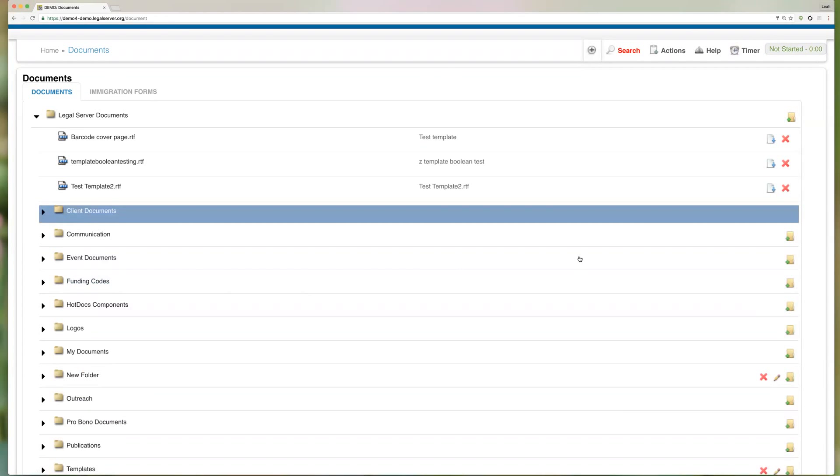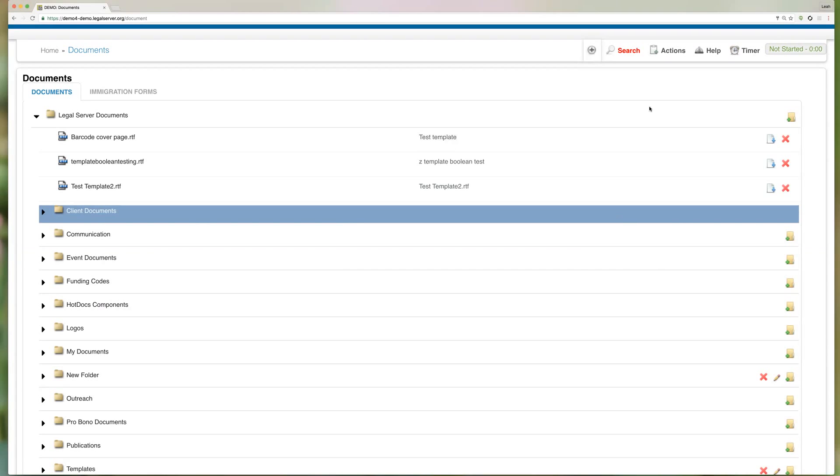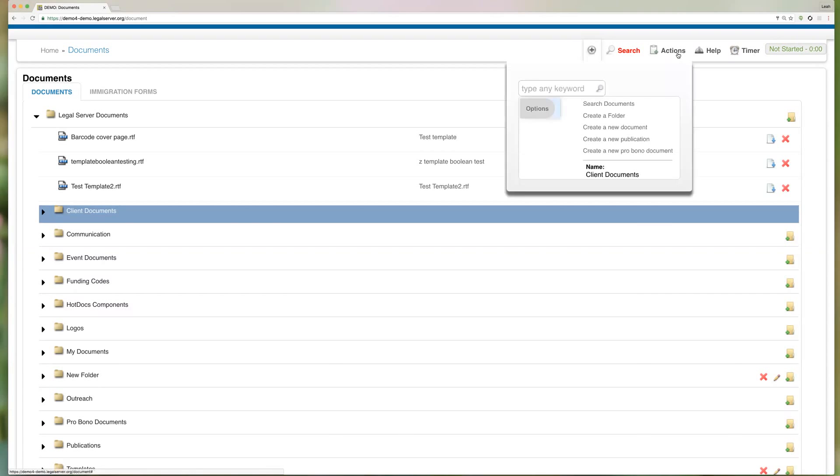This is where you're going to come to create new documents in Legal Server. You'll use the same link whether this is just a general document, for example something like directions to your office that you may want to include in document packets to clients, and this is also where you'll go to create your templates. For both of those scenarios we want to go up to our actions menu and click on create a new document.